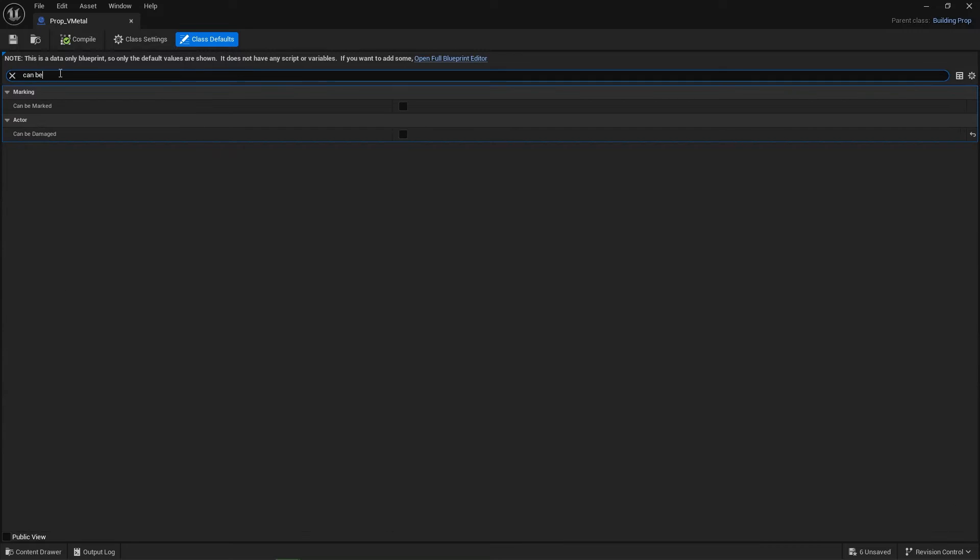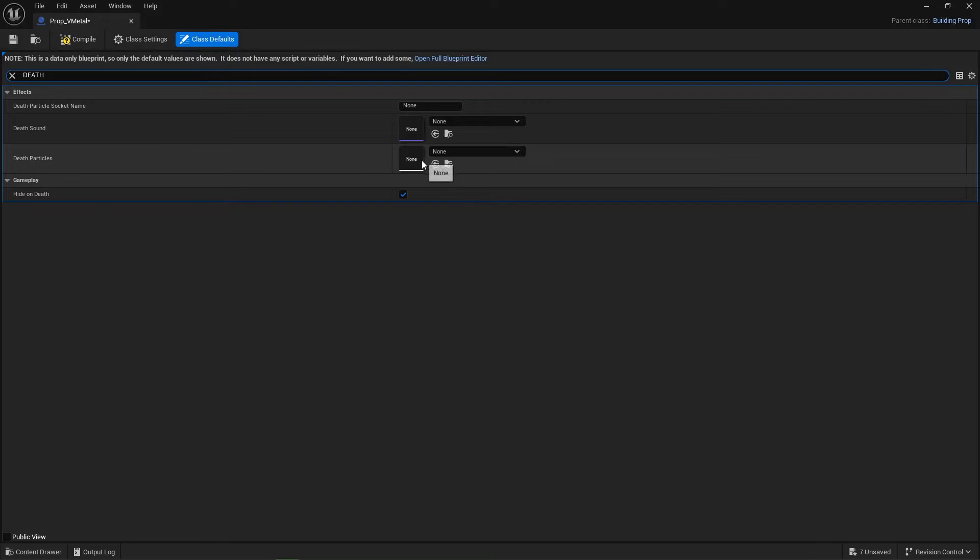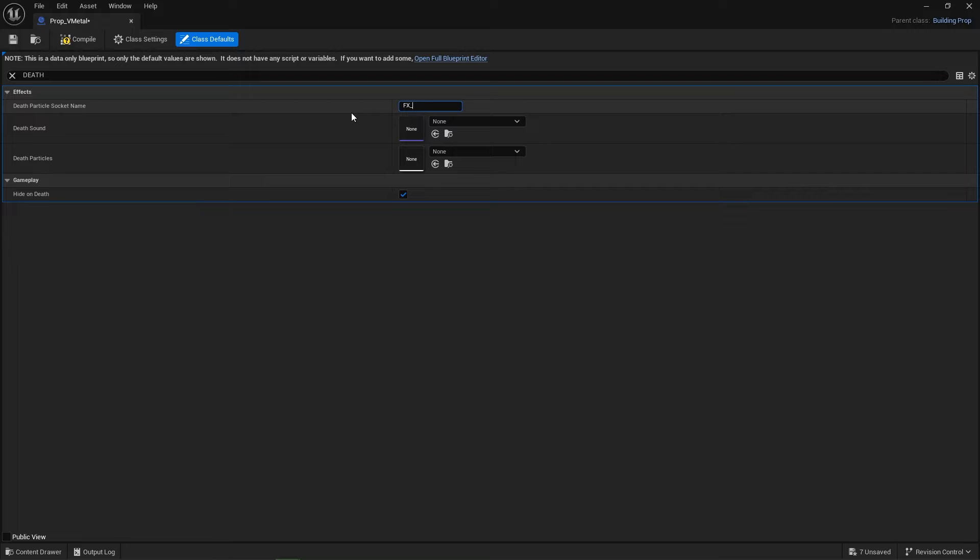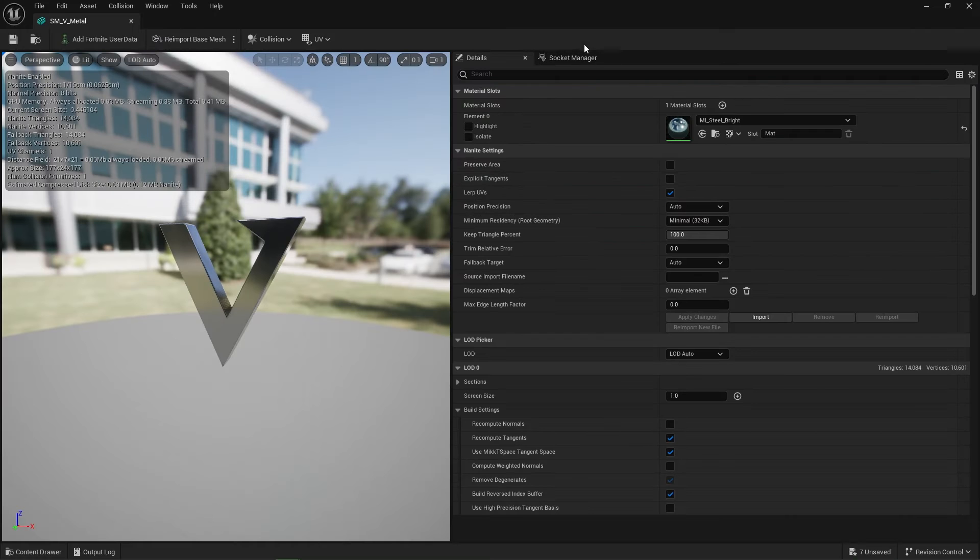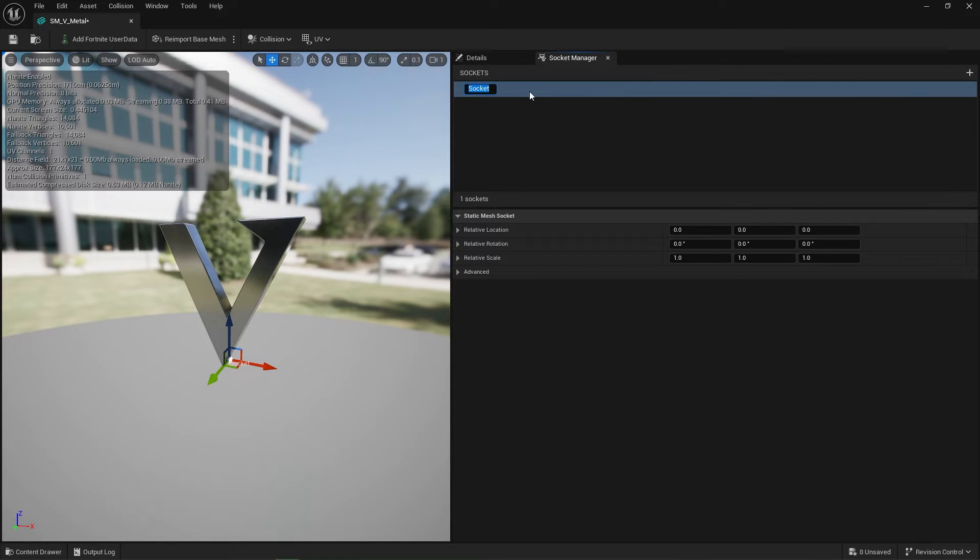Custom death particles would go in here. Death particle socket name can go in here. You can name that FX_Death. Now when I go back to our prop, open up the metal and say the socket manager, I can add a socket. I'm going to call that socket FX_Death.